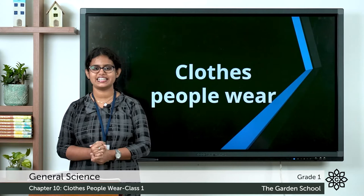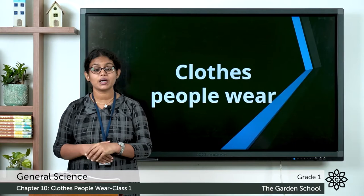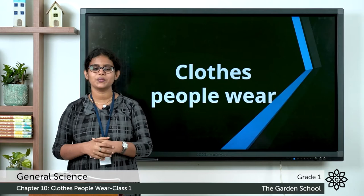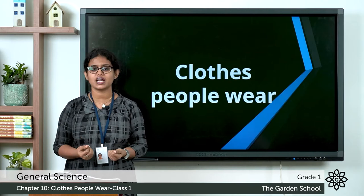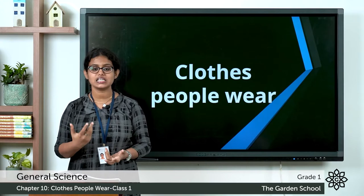Good morning to all. Today we are going to start with a new chapter — chapter number 10 — and the name of the chapter is 'Clothes People Wear.' In this chapter we'll be learning about the different kinds of clothes or the different types of clothes that we wear during different seasons.